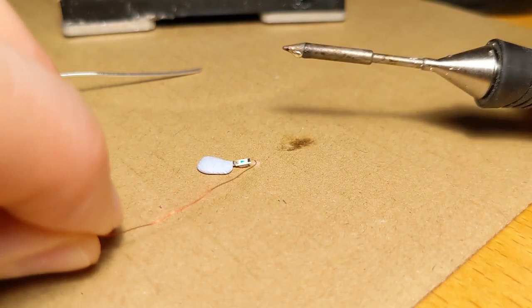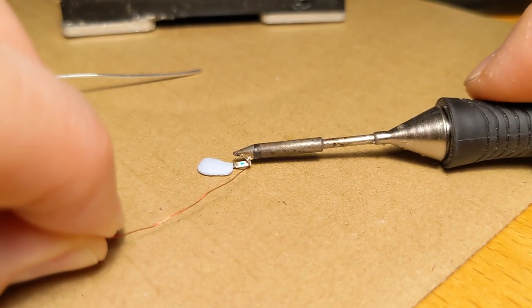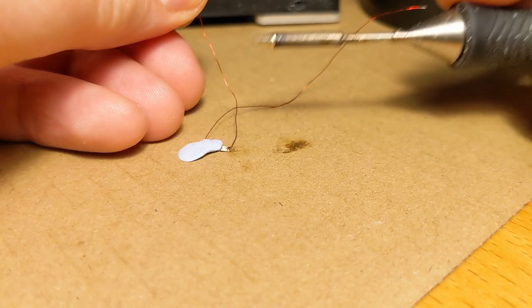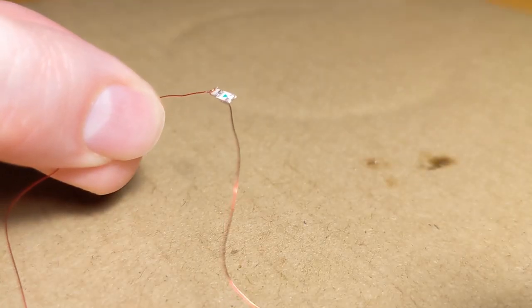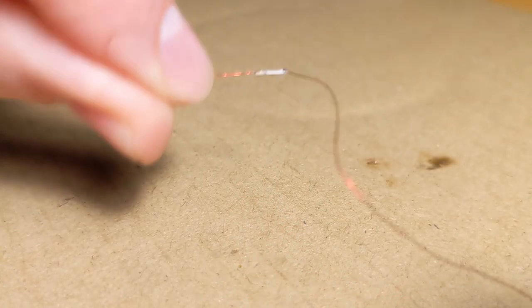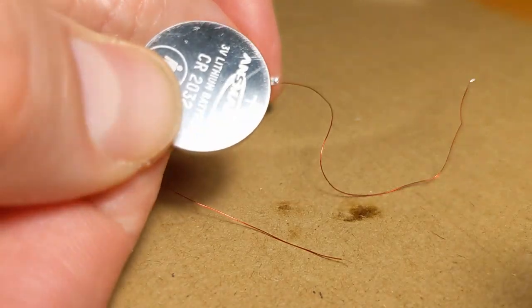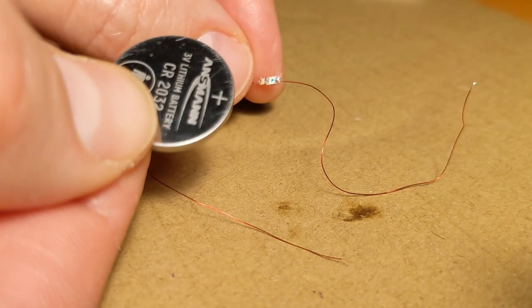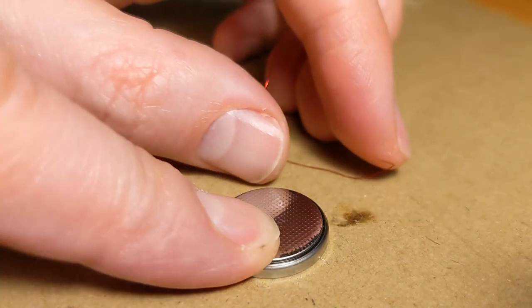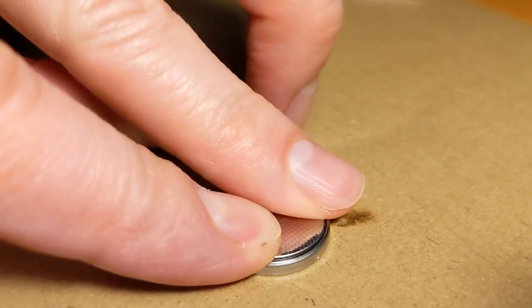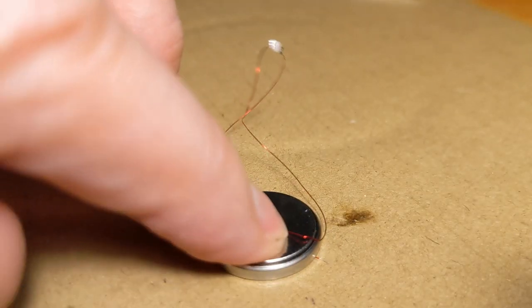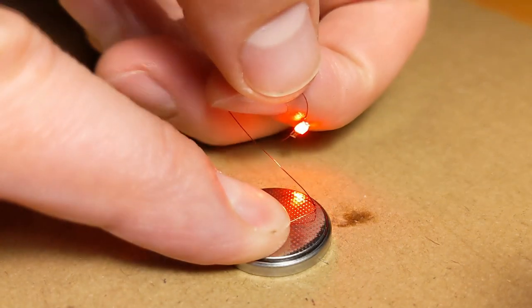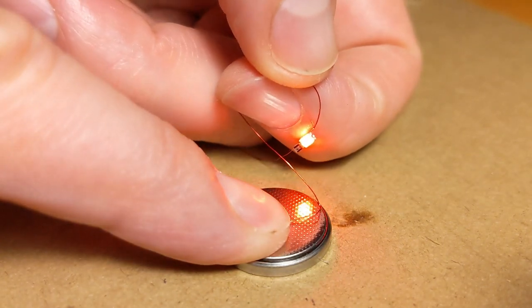The enameled copper wire is soldered to the two open ends and voila, I have the finished LED including resistor and wire. As a first test run I connect the LED directly to the battery. And it's always a pleasure when a LED lights up.